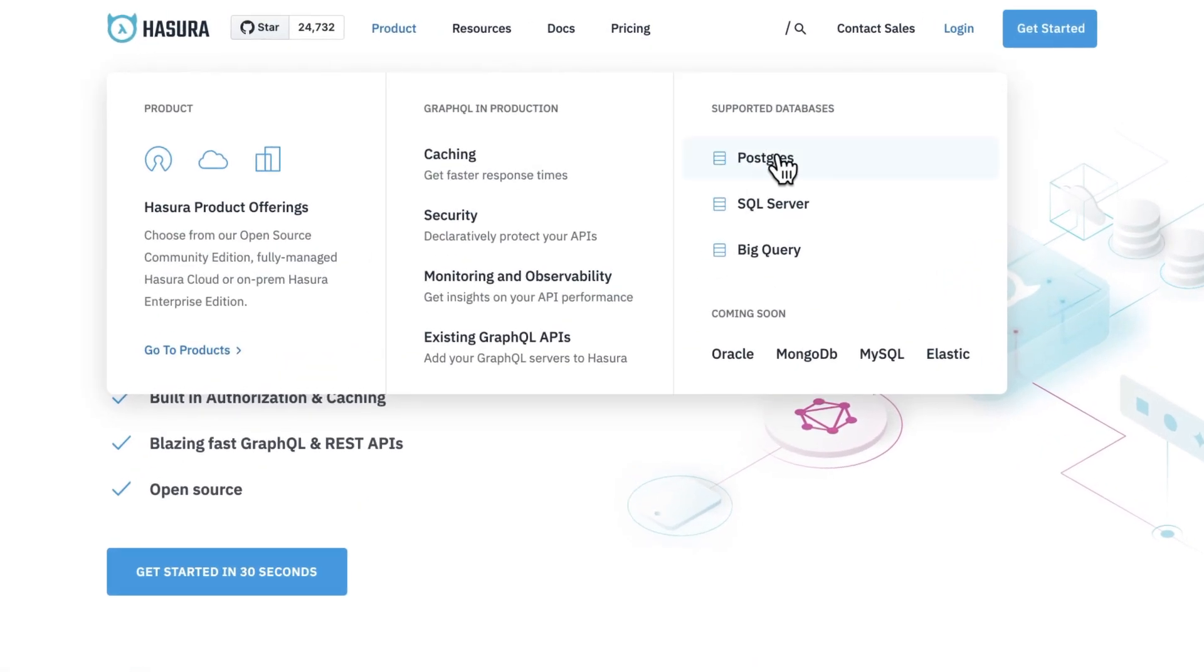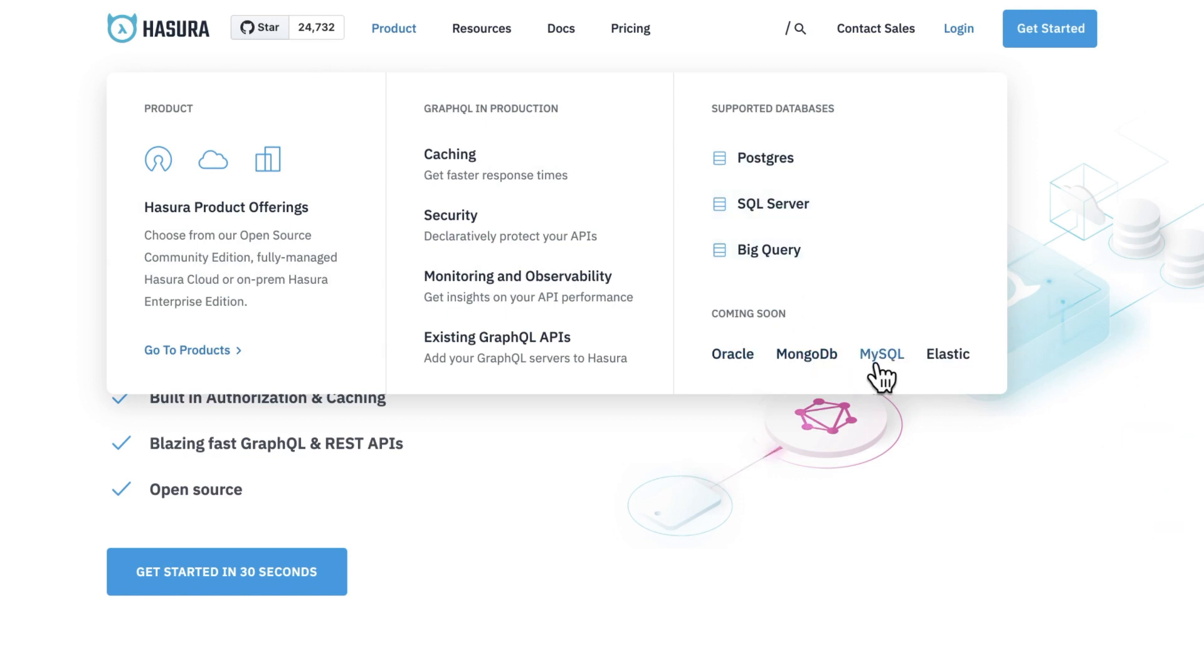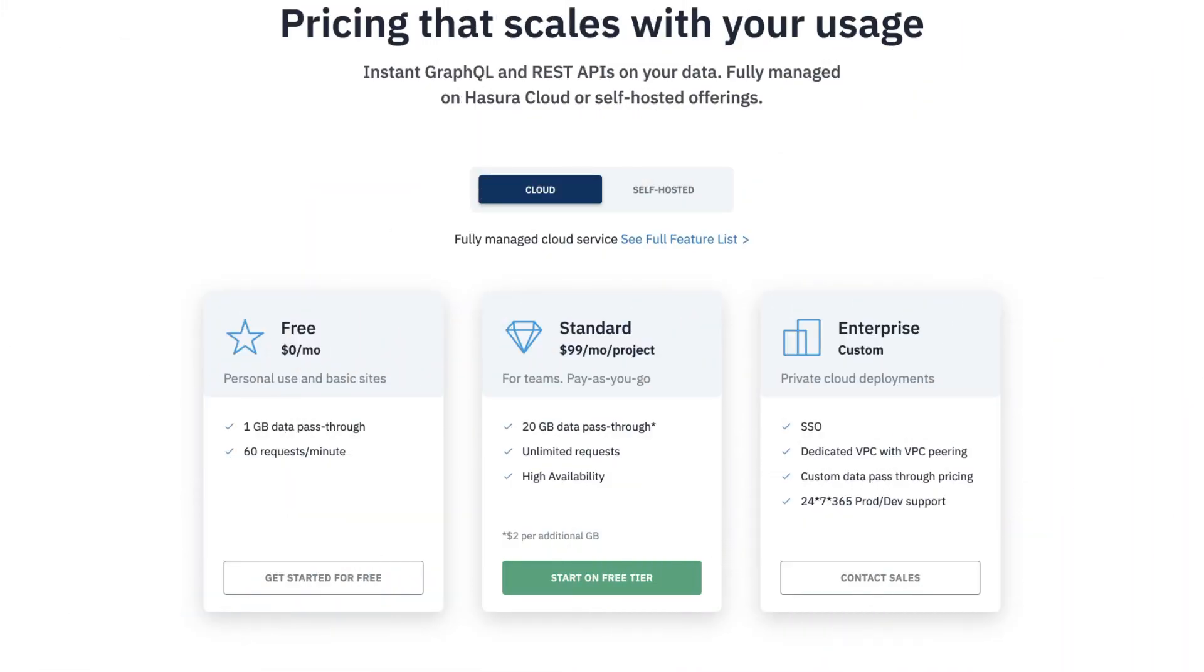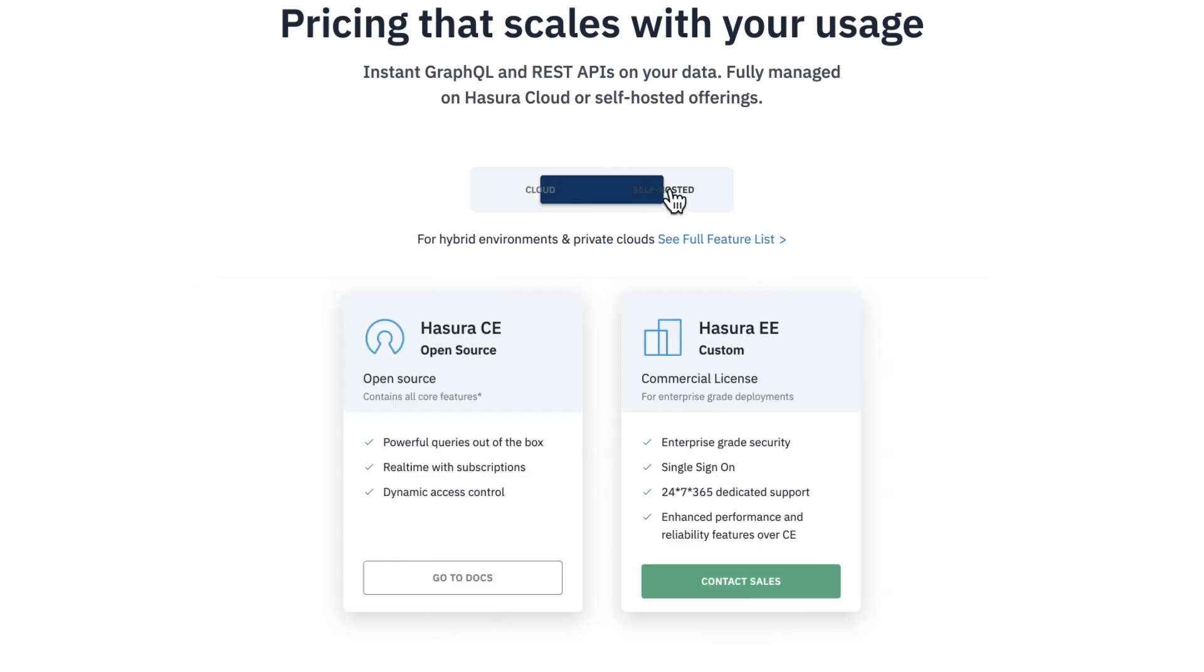Hasura can connect to your Postgres, SQL Server, or BigQuery database. A preview version for MySQL is also available at the time of this recording, and Oracle, MongoDB, and other integrations are coming soon. You can get started with Hasura using the free plan to see how it works. If your database is accessible through the internet, you can use Hasura Cloud. Otherwise, Hasura also comes with a free and open-source self-hosted solution that you can deploy with Docker.